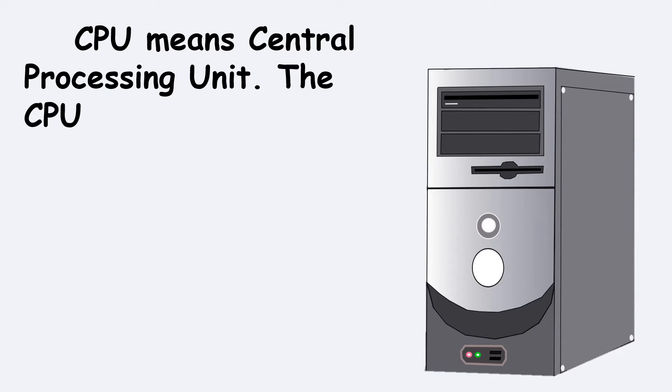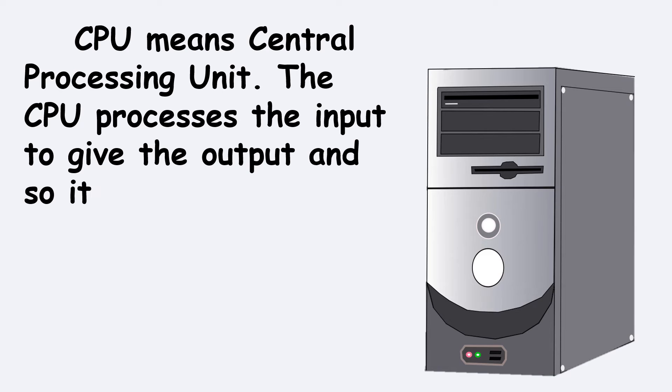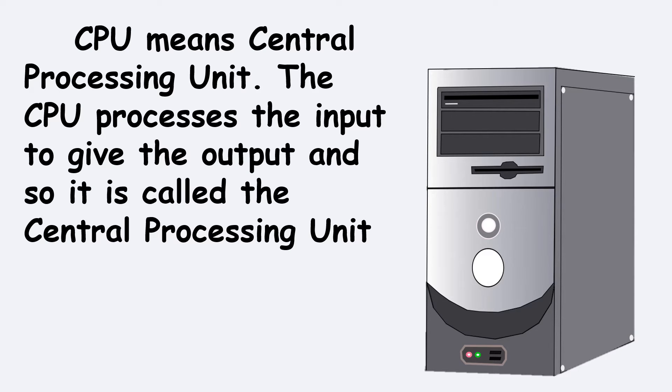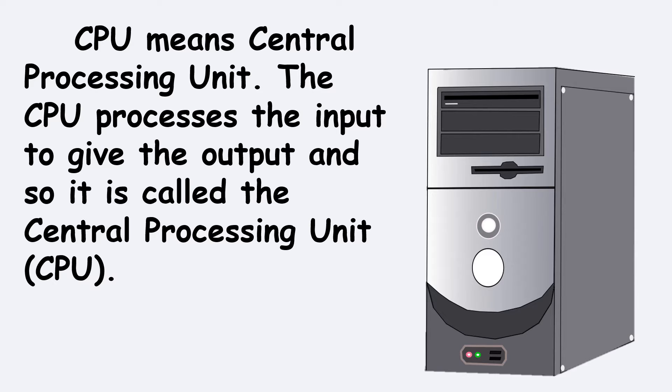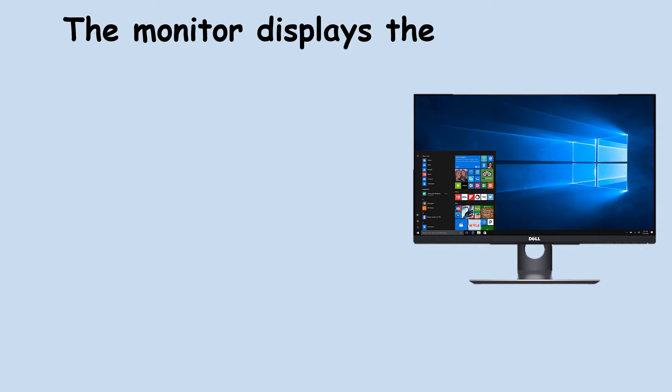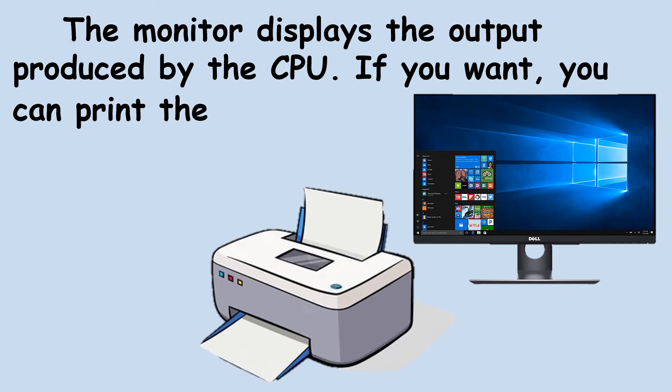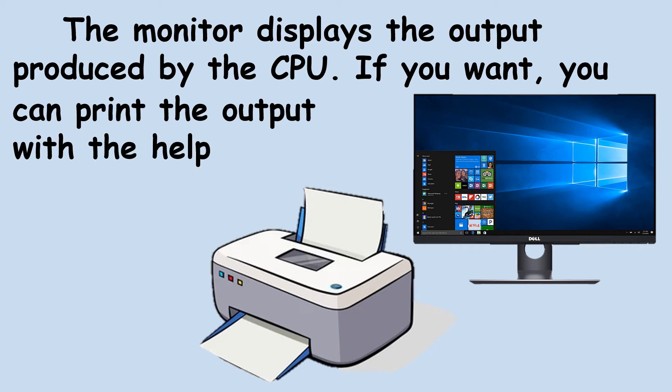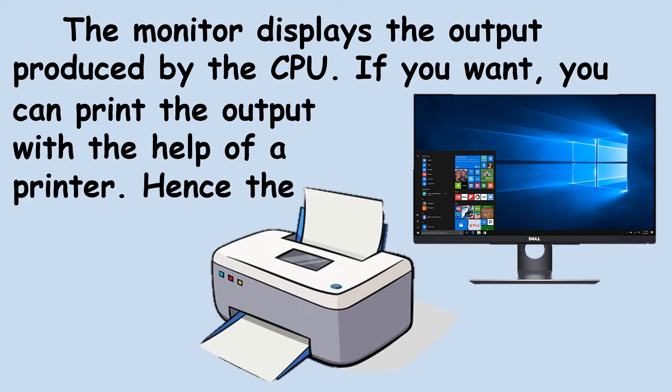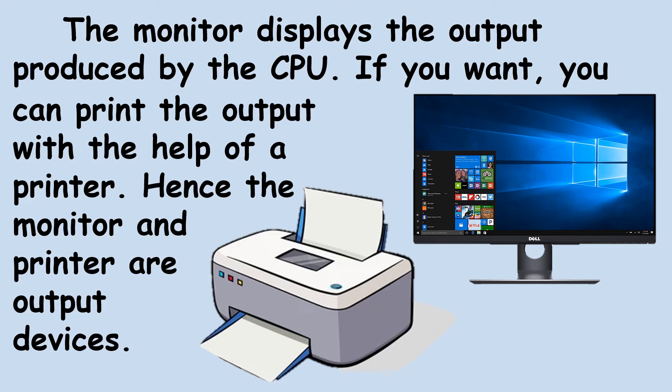CPU means central processing unit. The CPU processes the input to give the output and so it is called the central processing unit or the CPU. The monitor displays the output produced by the CPU. The printer is used to print the output on paper. Both these devices are used for output and so they are called output devices.